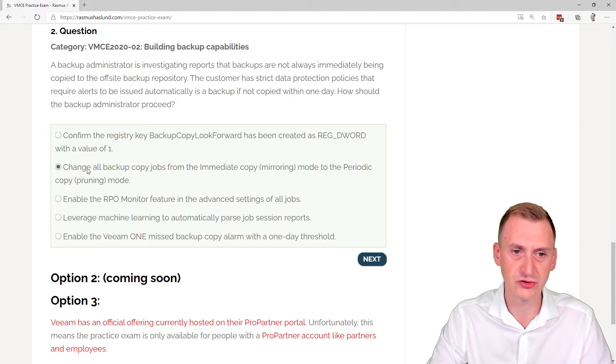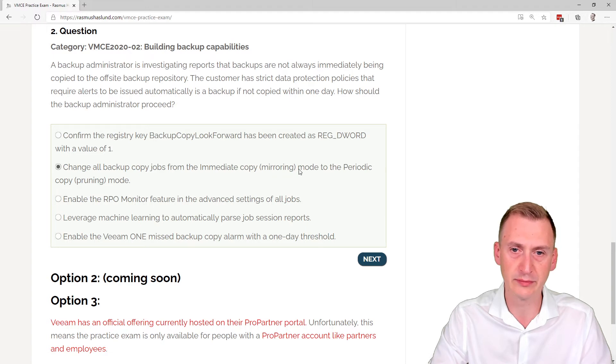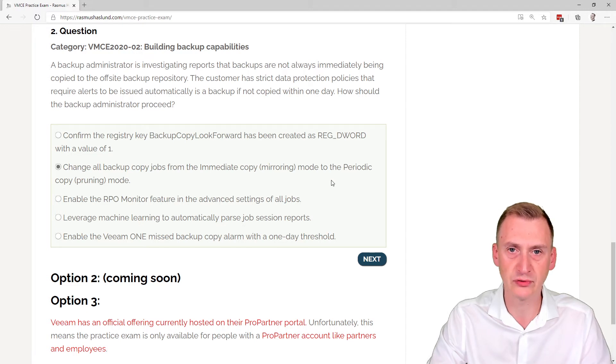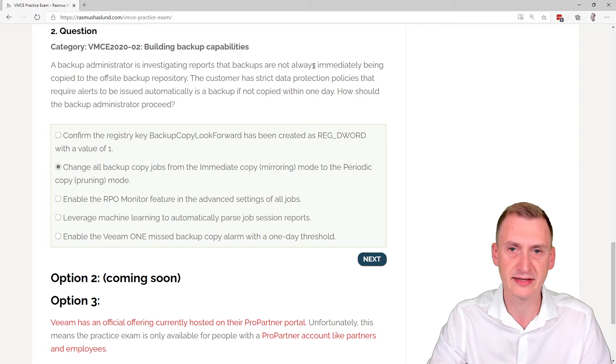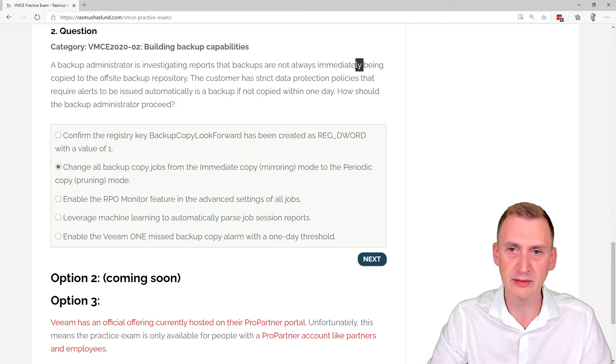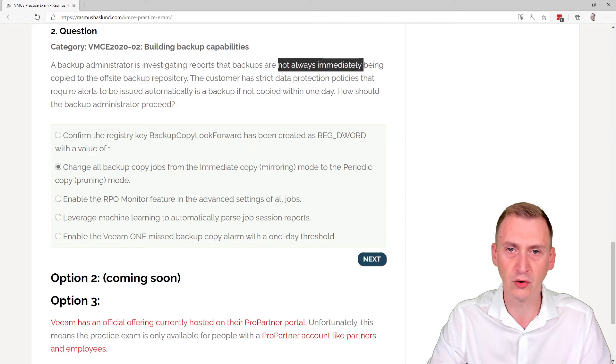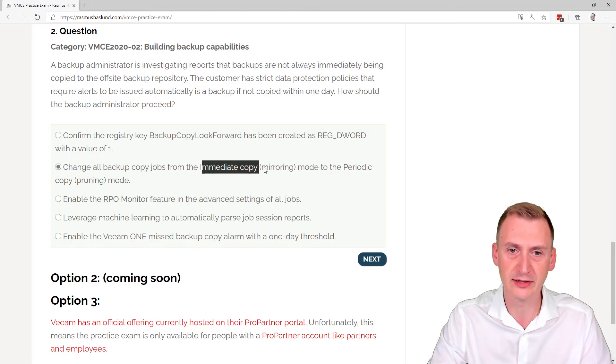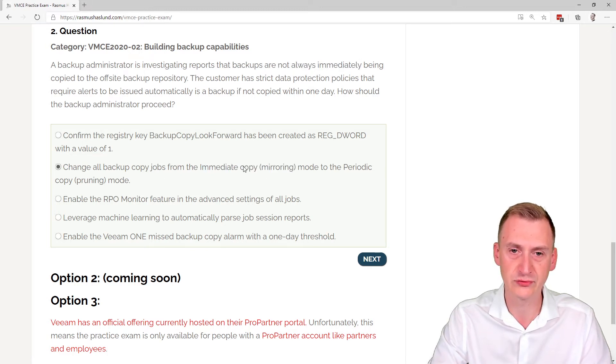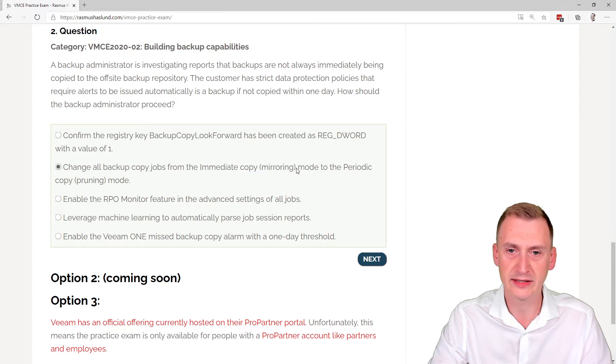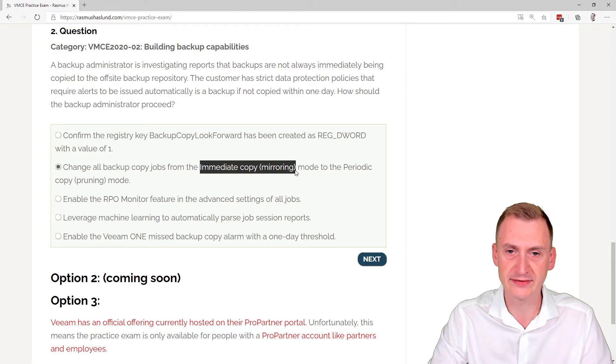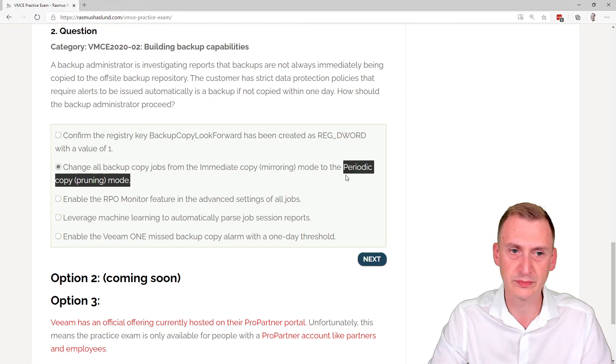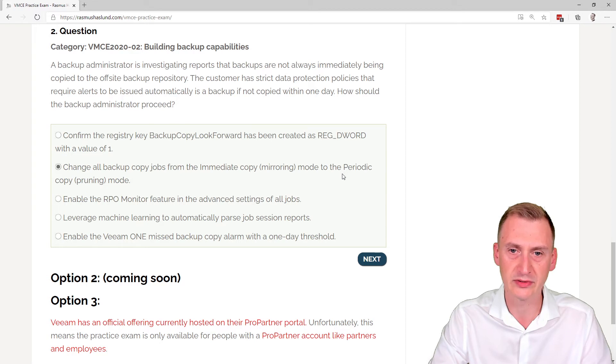Then we're down to this one. Change all backup copy jobs from the immediate copy mirroring mode to the periodic copy. Doesn't seem like this is really going to solve the need because up here it says that they are expecting that they should immediately be copied. It says they're not always immediately, so sometimes they are. So I don't think going from immediate copy, meaning as soon as it lands, it will get copied to a capacity tier, for example, here or some other location. So going to periodic copy is definitely not going to solve this need here.